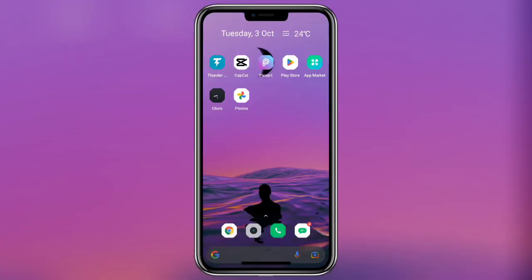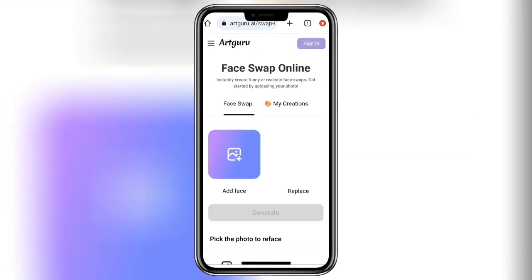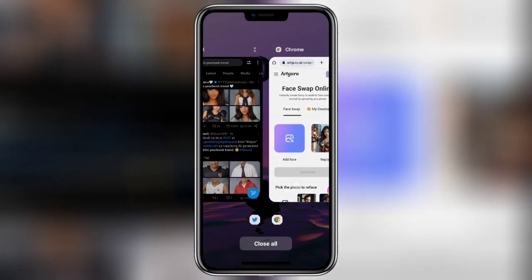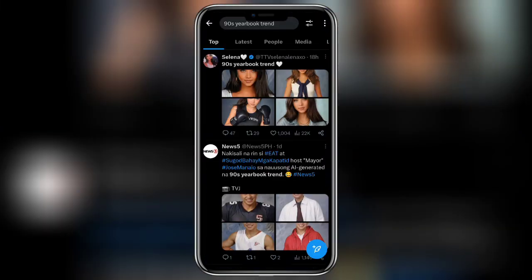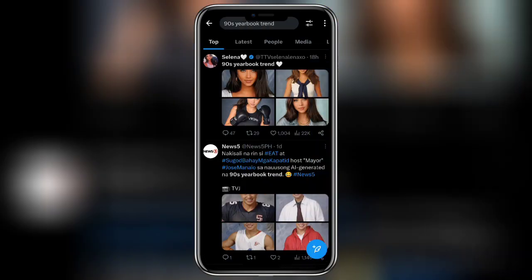Now if you can't pay and want to do it for free, there is an alternative method, but it is quite lengthy. Go to Google and search ArtGuru. You will find the ArtGuru website — click on face swap. In this website you can swap your photos with any photos, so first you have to find 90s yearbook character photos. You can use TikTok, take a screenshot, or you can use Twitter to find the photos and save them to your gallery.